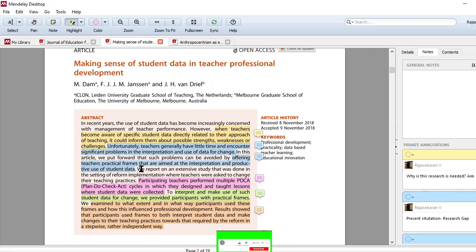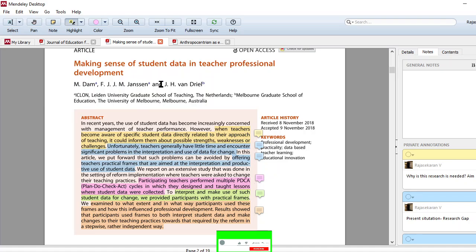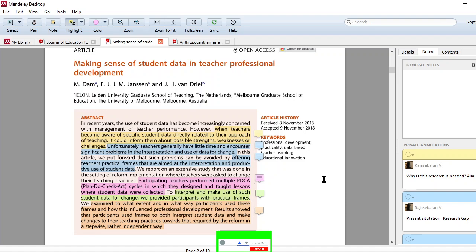How to avoid those things? By offering teaching practical frames that are aimed at the interpretation and productive use of student data. So these researchers have provided a teaching frame. If you use that frame, it will tell you how to use the student data and it will help you to make your teaching very effective and definitely help you to contribute to your professional development.